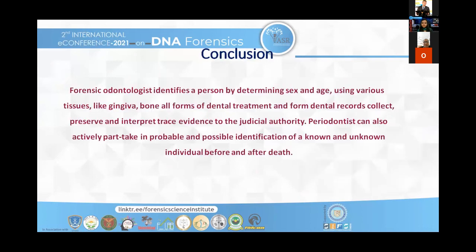Coming to the conclusion: a forensic odontologist identifies a person by determining the sex and age using gingival tissue, bone, all forms of dental treatment, dental records, and preserved evidence. Periodontists also actively participate in this research, as we have seen through the evidence taken from gingival tissues and the periodontium. Thank you.